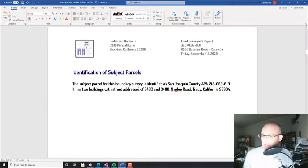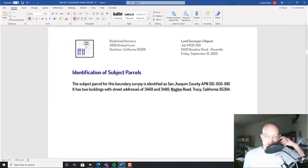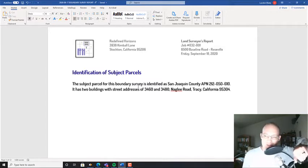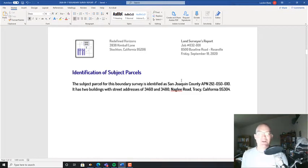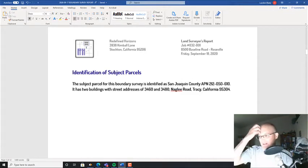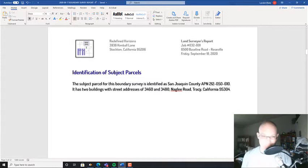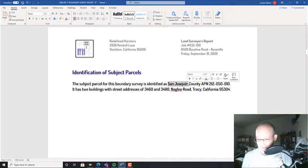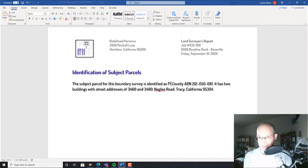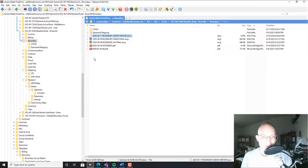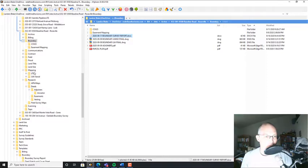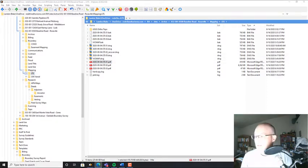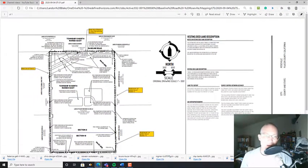Okay, so the very first section we have here is identification of the subject parcels. That seems like it should be obvious but is actually sometimes confusing. So for example, on this survey my parcel didn't have an address. So we're going to say the subject parcel for this boundary survey is identified as—and I'm actually in Placer County. So Placer County. And let's just pull up that survey. We'll pull that survey up so we can get the APN.